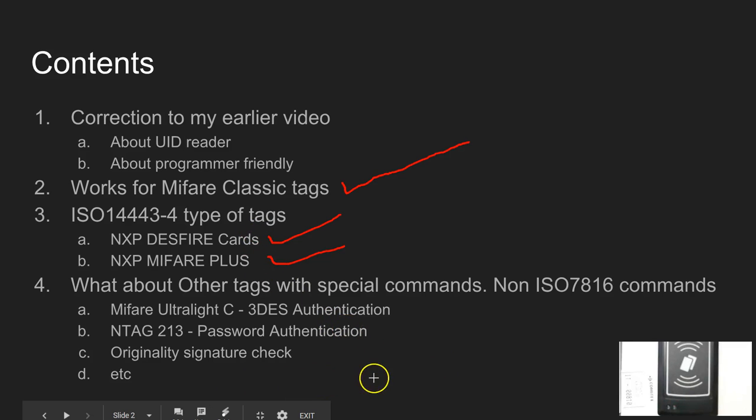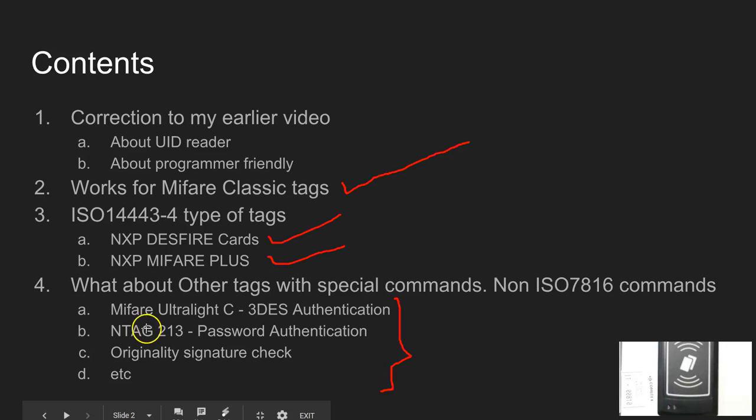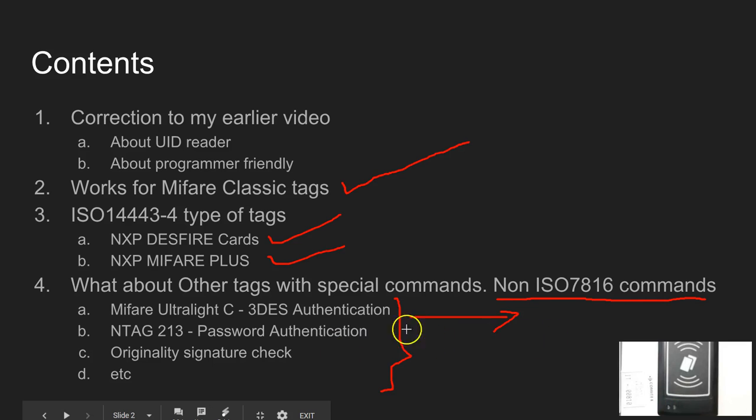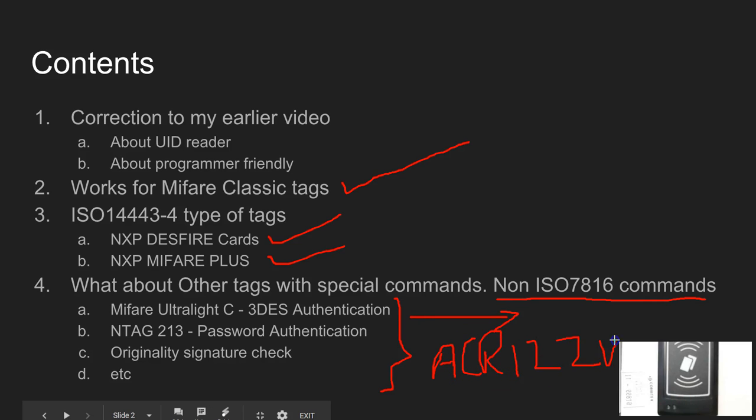The other thing is if you want to try out the special commands, say for example if you want to use the Mifare Ultralight C and do a 3DES authentication, you will end up sending the command sequence which are not the ISO compliant commands. In order to do this, it's very easy to do with the other device like ACR122U as well as ACR1252. I have made a few videos on how to send these commands using 122U.